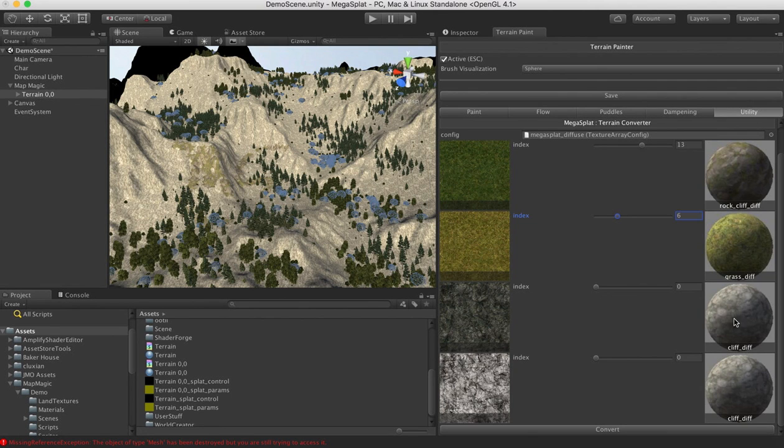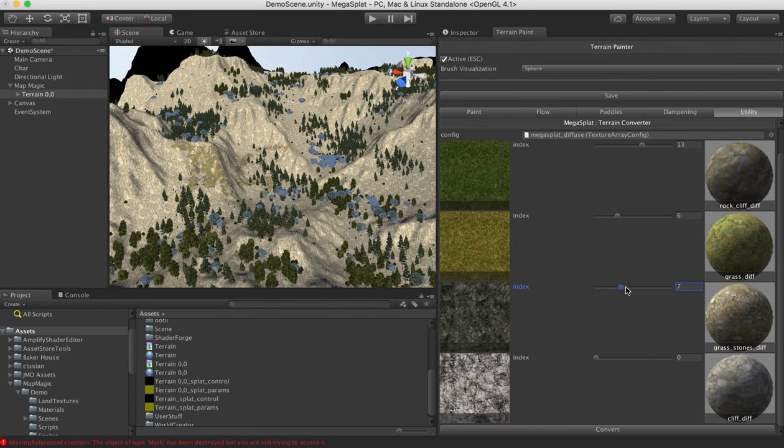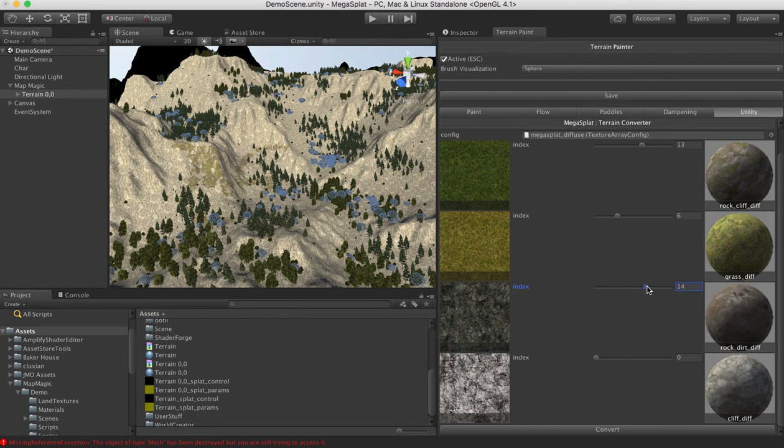For this we need something a little darker. This one actually matches up pretty well, so I'm going to leave that. So we're going to come over here and maybe we'll use this rock dirt.